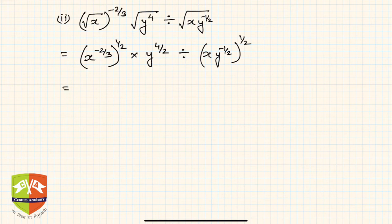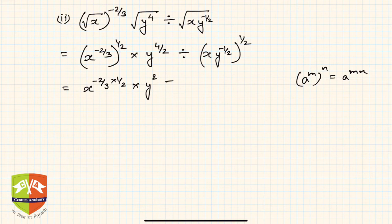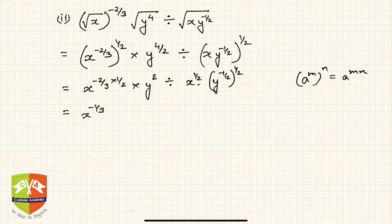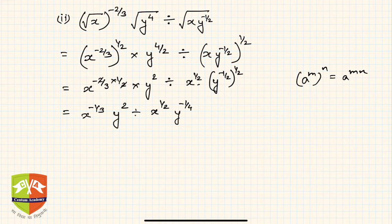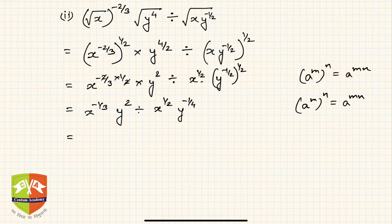Applying the rule a to the power m, to the power n equals a to the power mn: the first term becomes x to the power minus 2 by 3 times 1 by 2. The second term simplifies to y squared — simple arithmetic. Then we divide by x to the power half and y to the power minus half, raised to the power half. Continuing, we get x to the power minus 1 by 3 — the two and two cancel — times y squared, divided by x to the power 1 by 2, and y to the power minus 1 by 4.